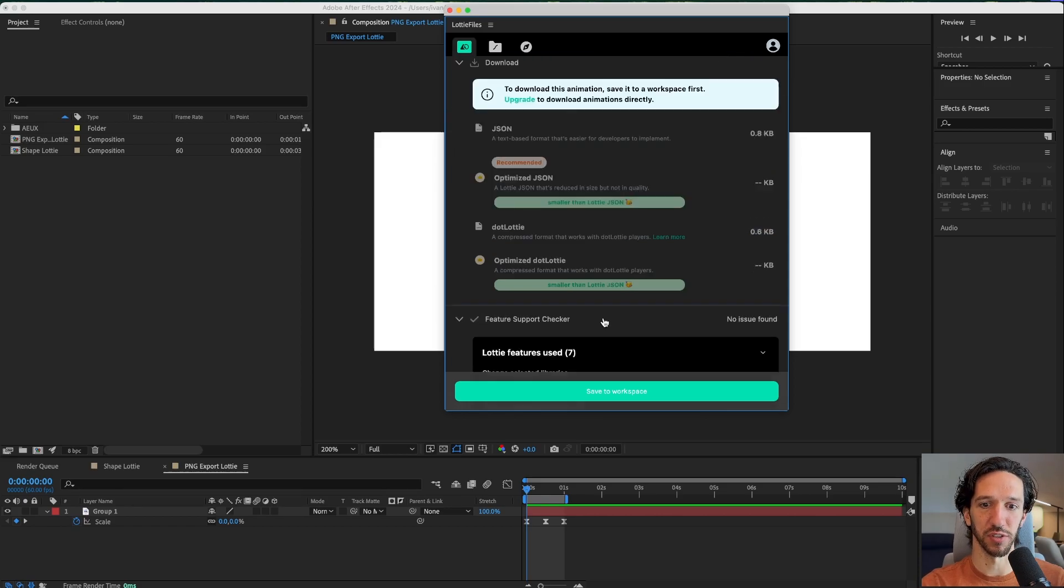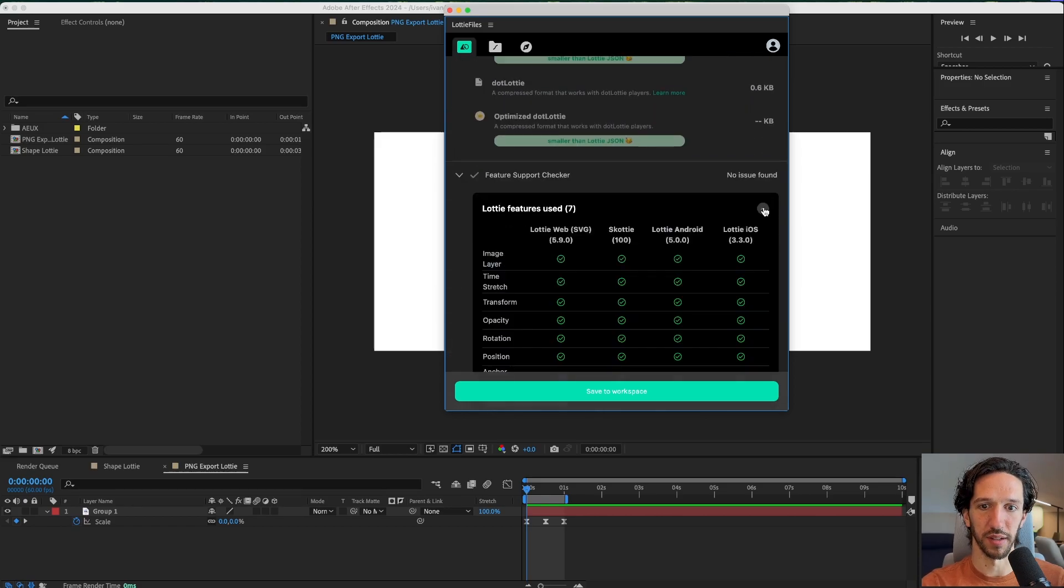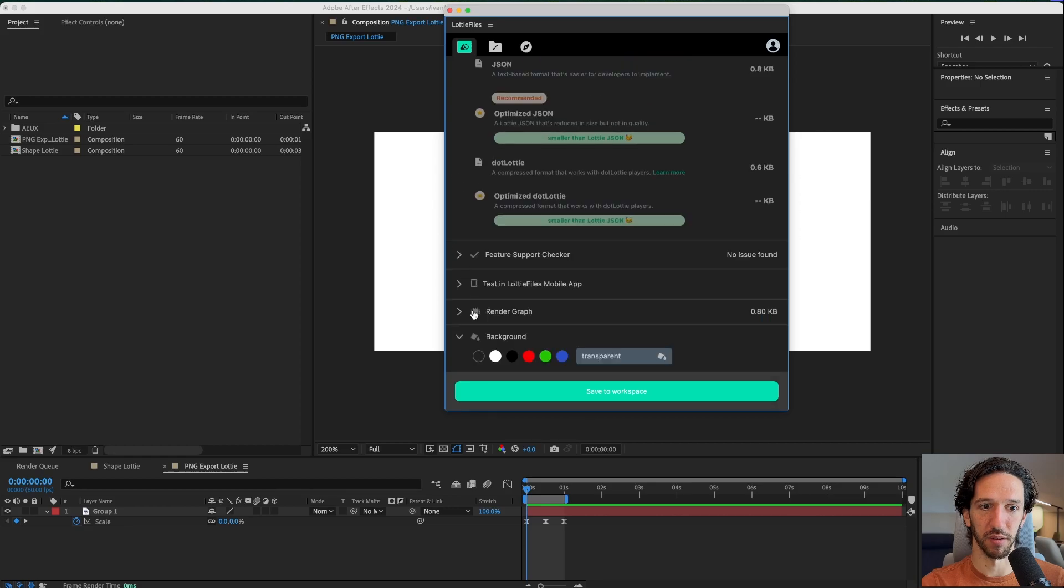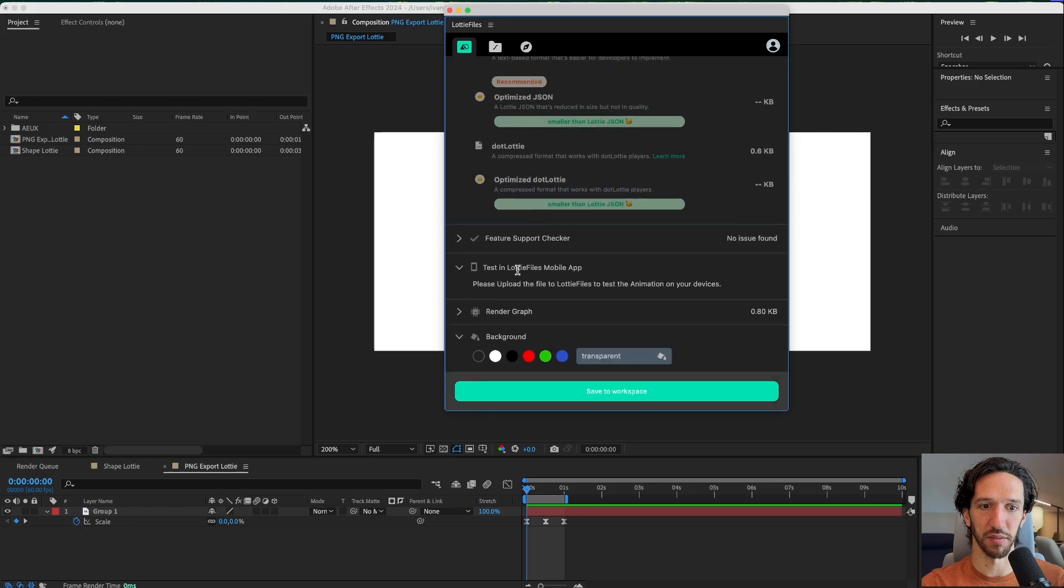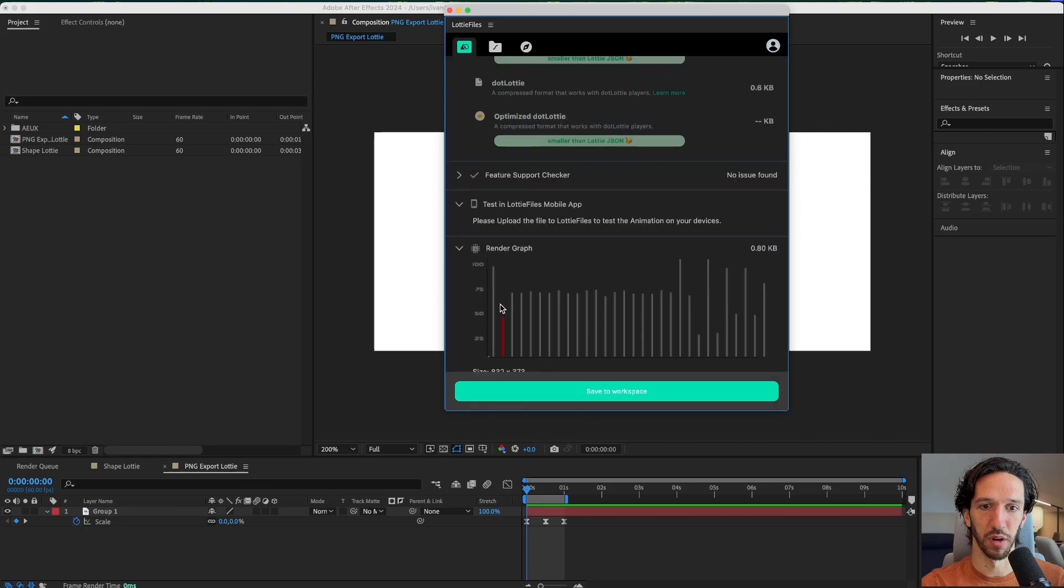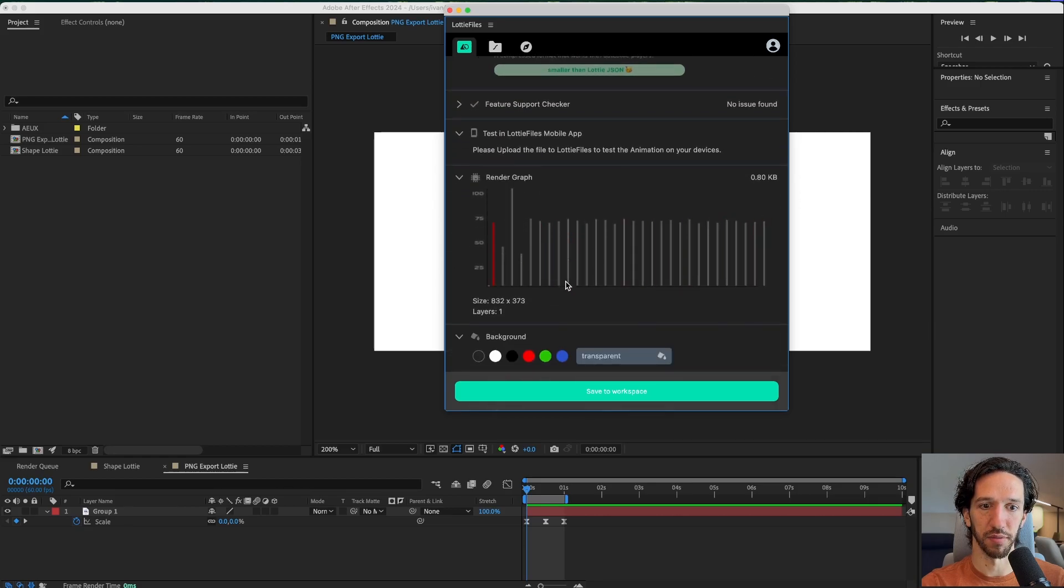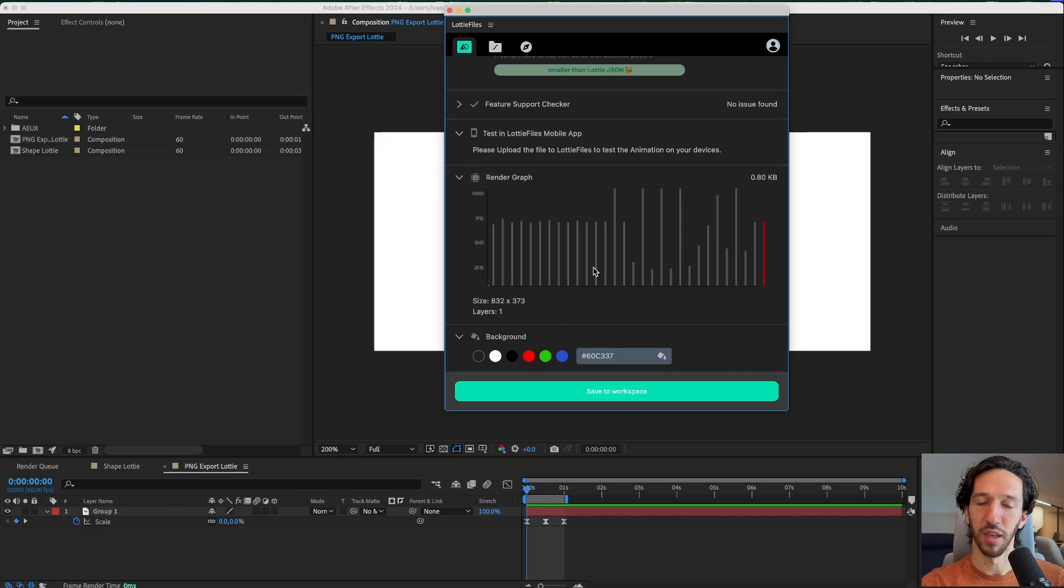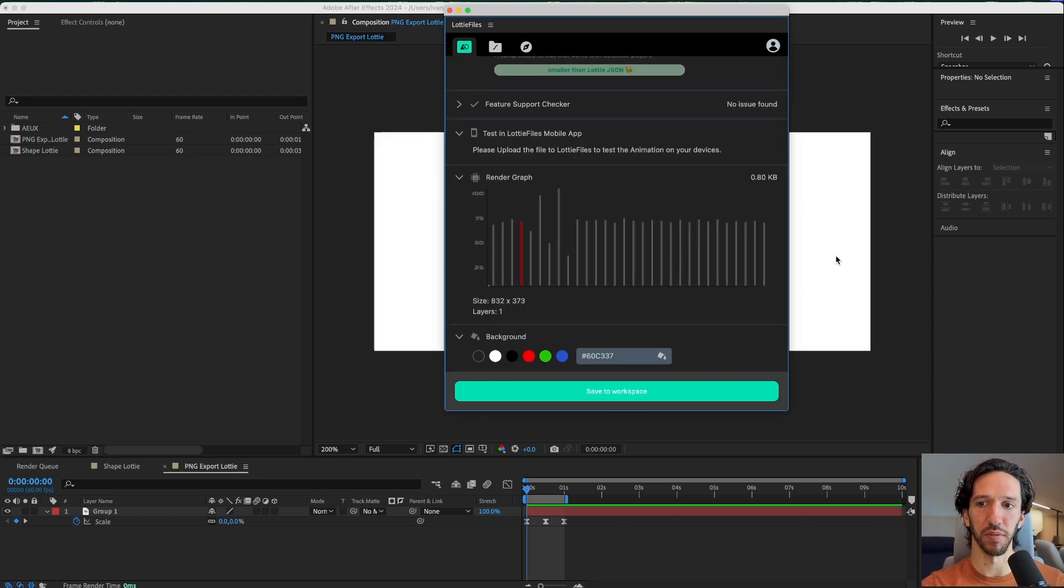Here's our feature support checker. That's kind of nice. We also have test in LottieFiles mobile app. Render graph. That's nice. Change the background. So there's some nice features in this preview.